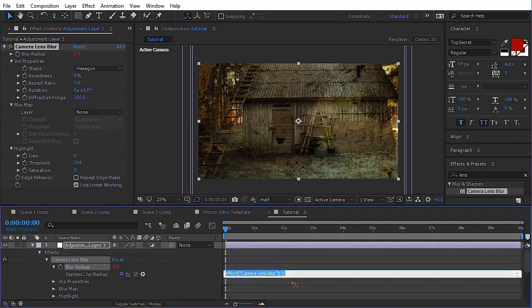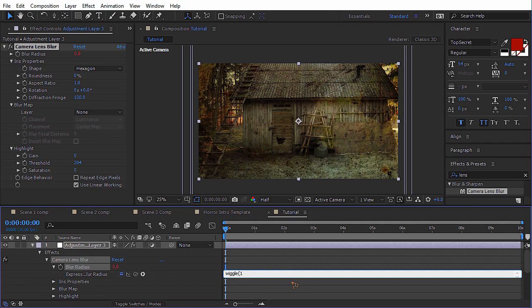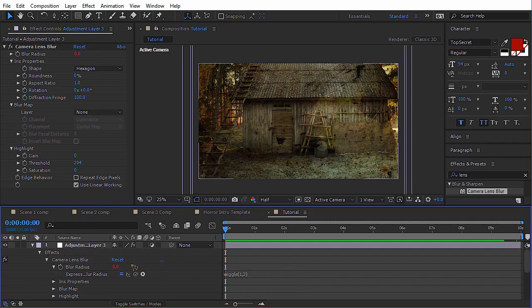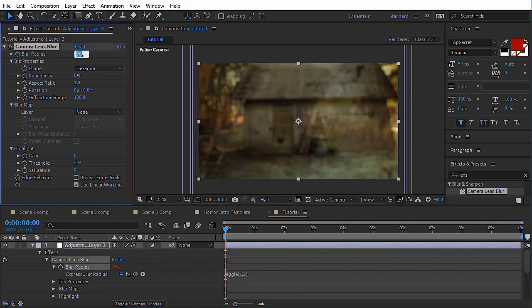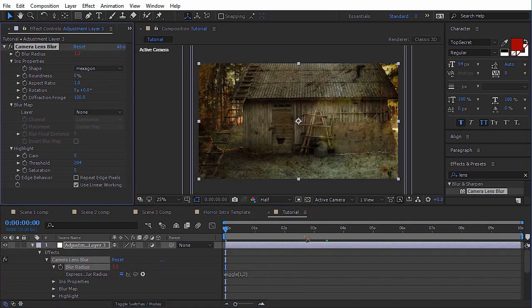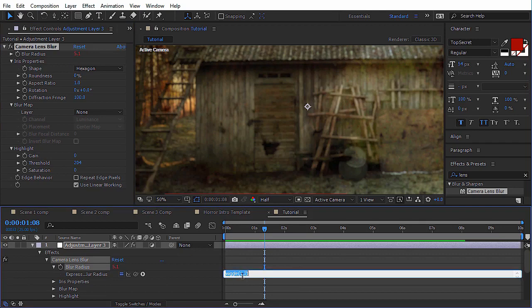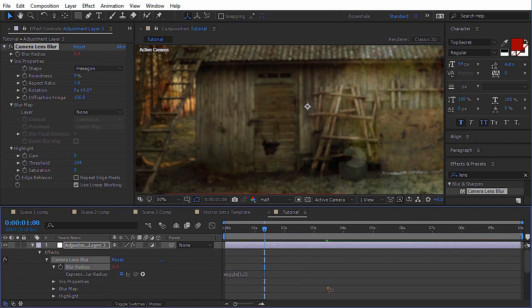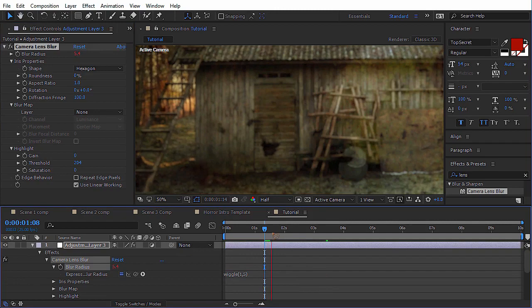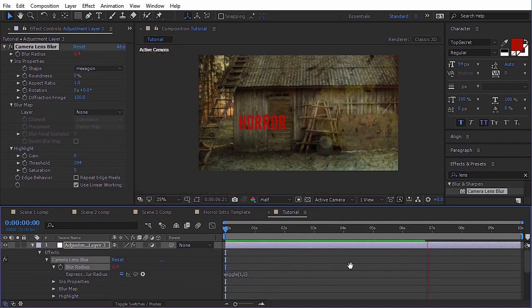That way, just type in wiggle, begin bracket. Say one, comma, and two, and close the bracket. Well, I think we have to set it to two there. You can change the value of this to five maybe. Alright.